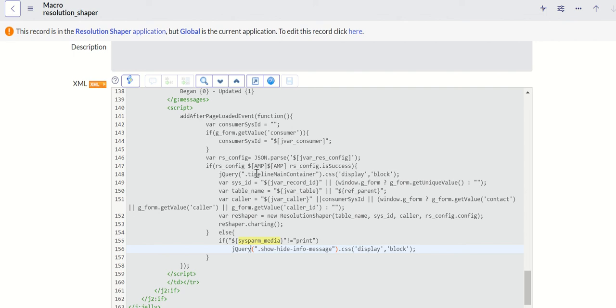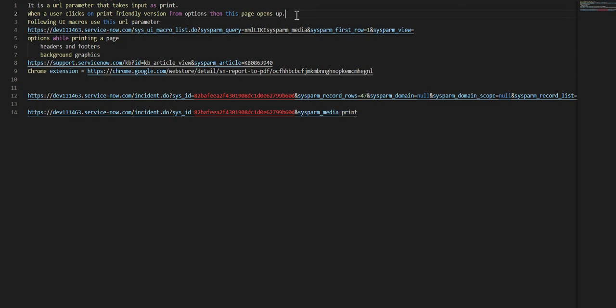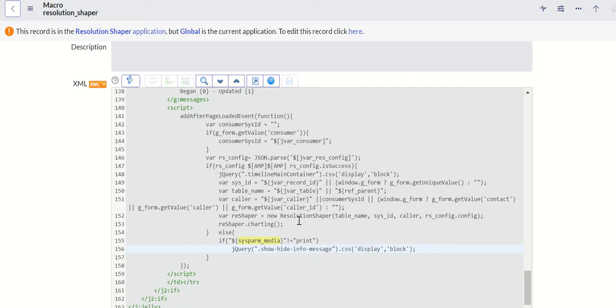So that's the scope of this video. Let's do a quick recap. First, this is a URL parameter as I mentioned which looks like this, it takes a value as print and this comes up when user clicks on the print friendly version from options from any record or any page that you are on in ServiceNow.